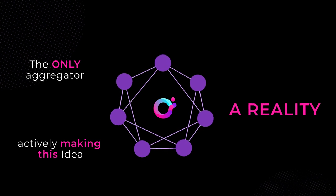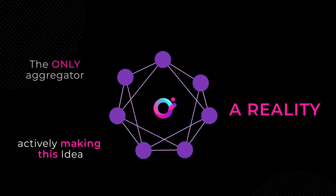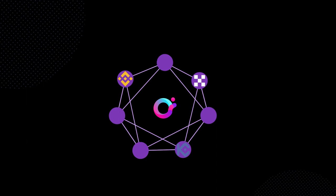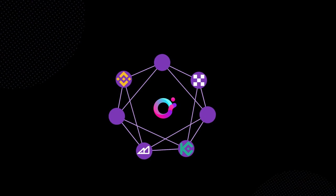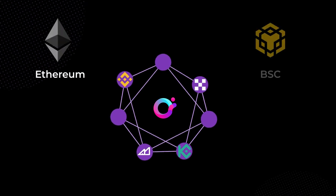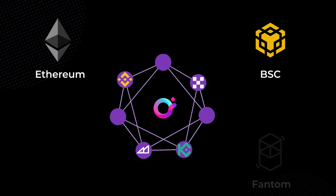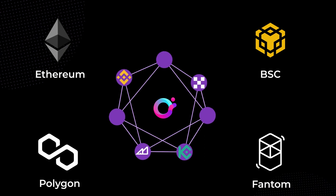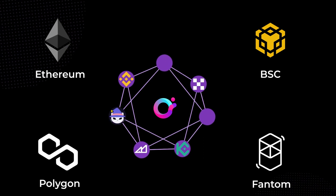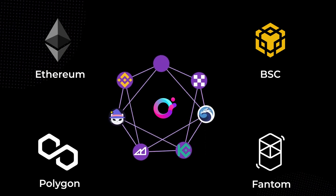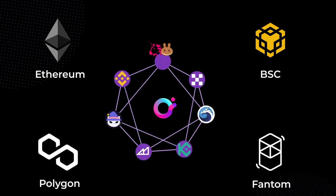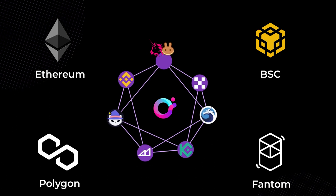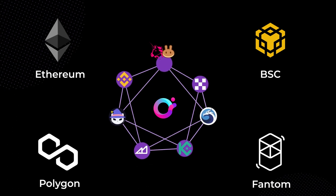To date, Orion has unified liquidity from Binance, OKEx, KuCoin, and AscendEX over Ethereum, Binance Smart Chain, Fantom, and Polygon networks. SpookySwap and QuickSwap are also integrated, with Uniswap and PancakeSwap nearing completion and many more to come.